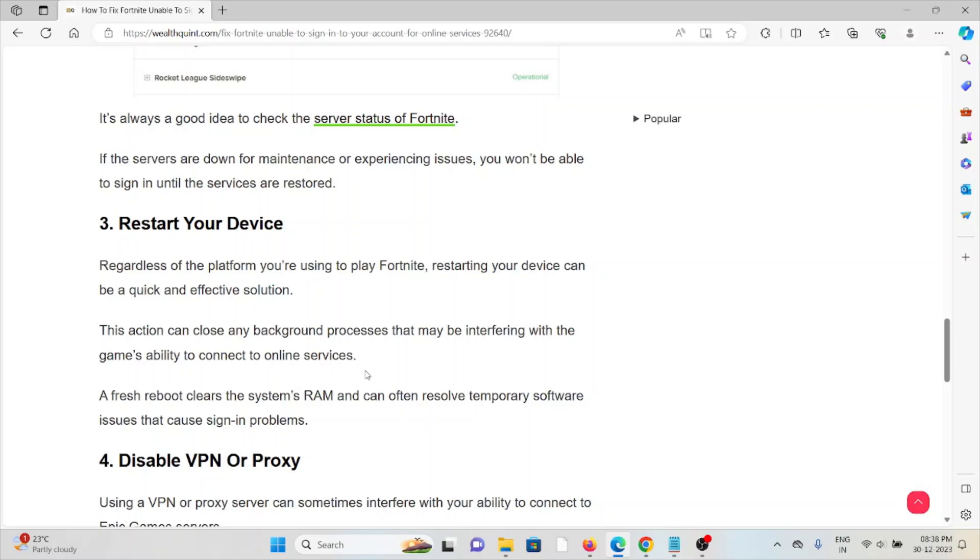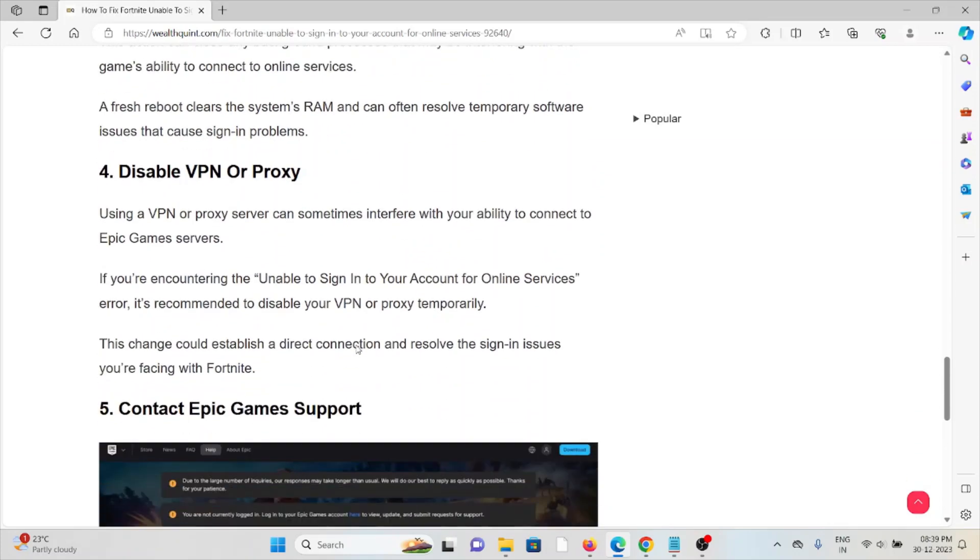A fresh reboot clears the system's RAM and can often resolve temporary software issues that cause sign-in problems.